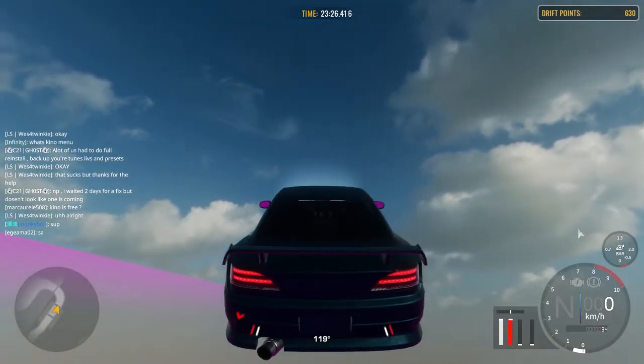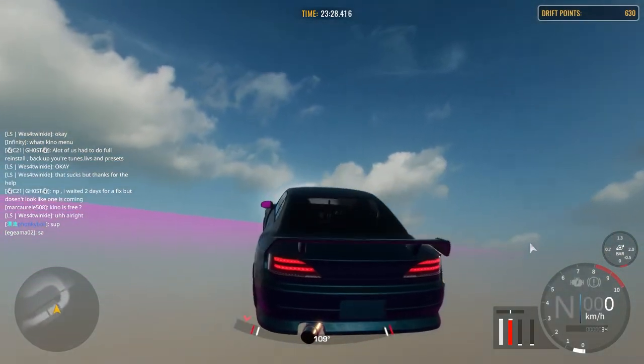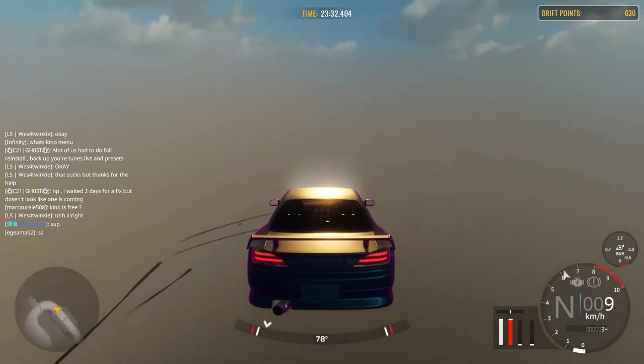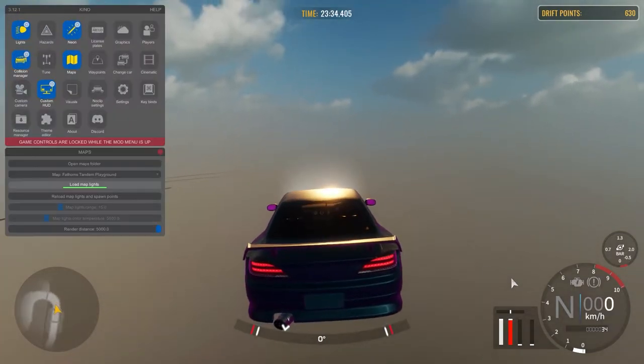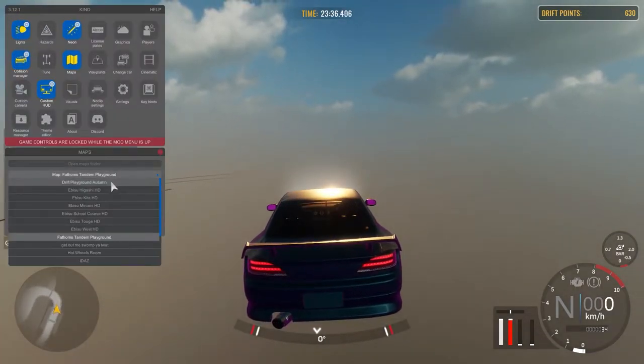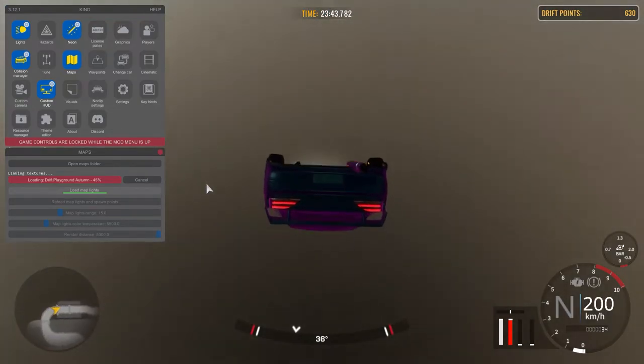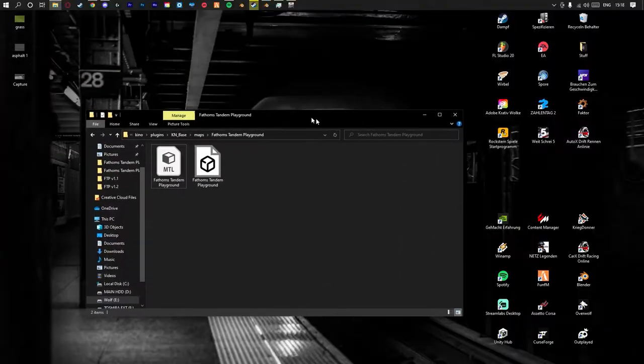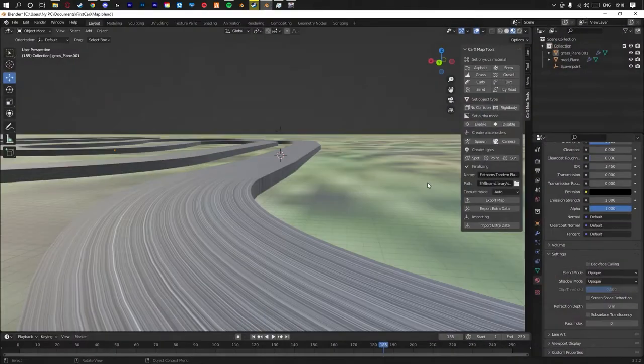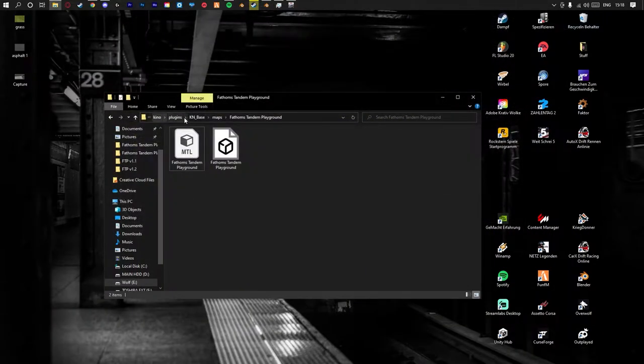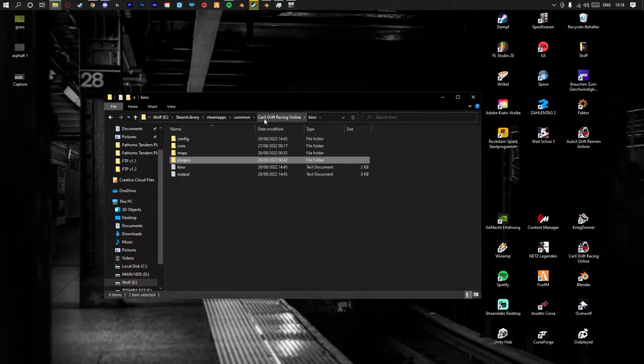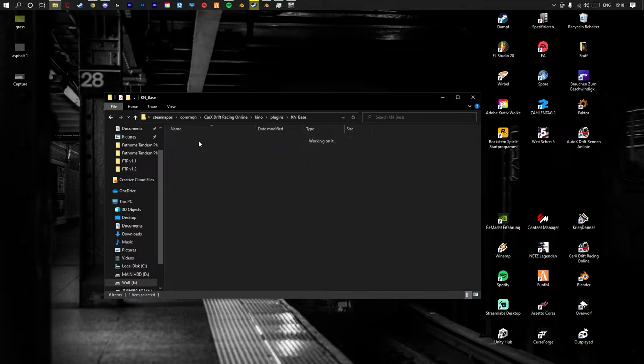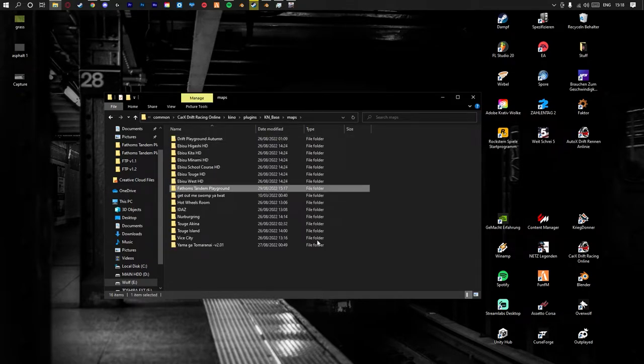You see on the corner right there, there's this little pink thing. So what you want to do is you can work on your map while it's open. I just go to Drift Playground only because it's on the top. This is your map folder, where your map gets exported from Blender. If you don't know how to find it, just find your Cracks directory: kino/plugins/k/base/maps, and here it is.